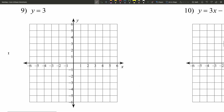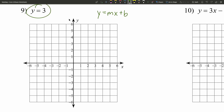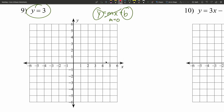In number nine, we have y equals three. We're looking for y equals mx plus b. If y is always three, that means y always equals b and the slope m equals zero. With m equal to zero, we have a horizontal line. Whatever x is, y is always three. Graphing that y-intercept and drawing the horizontal line: as we move to the right, we're neither moving up nor down.